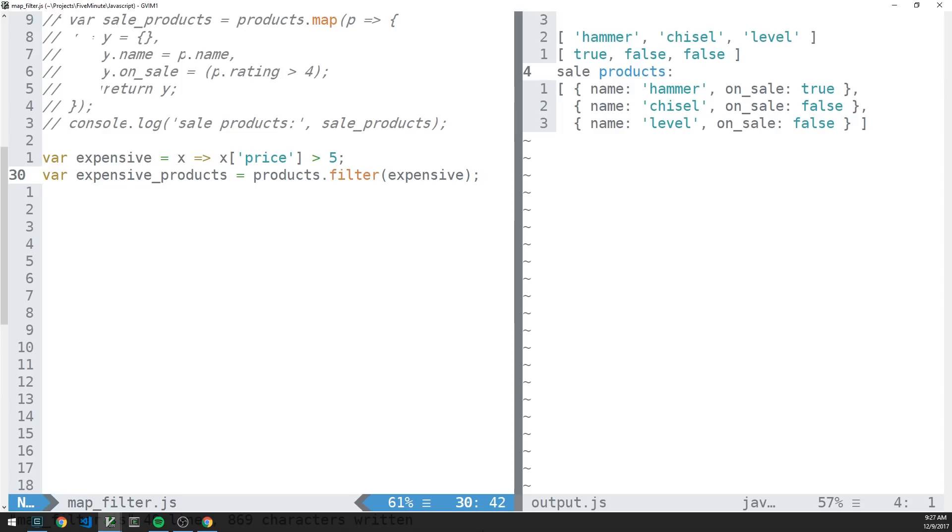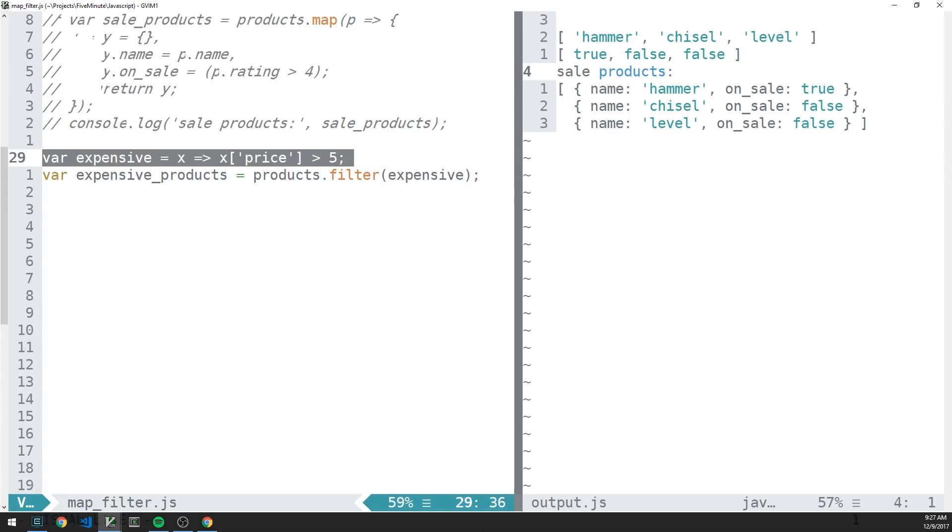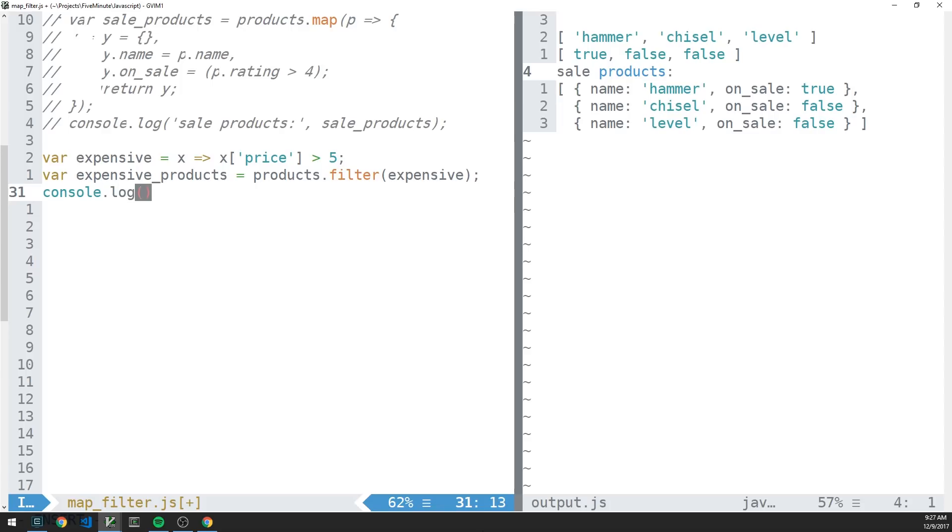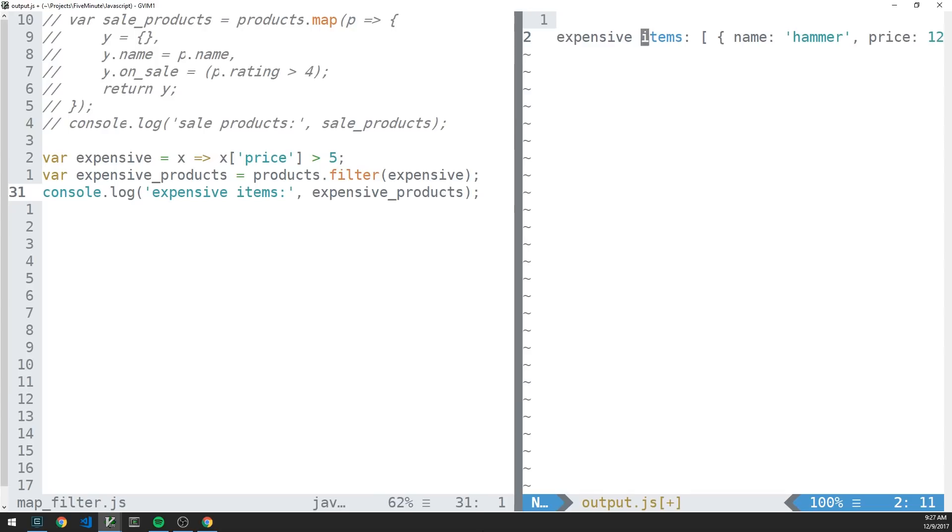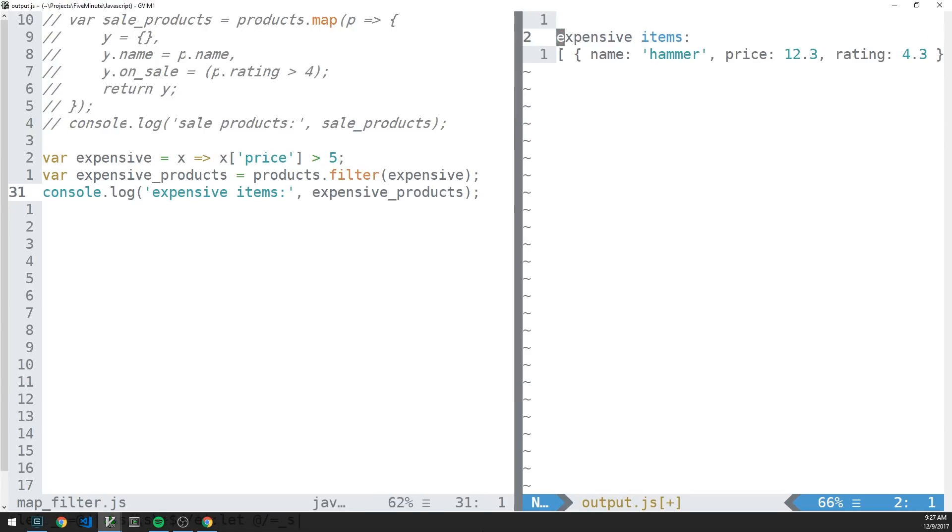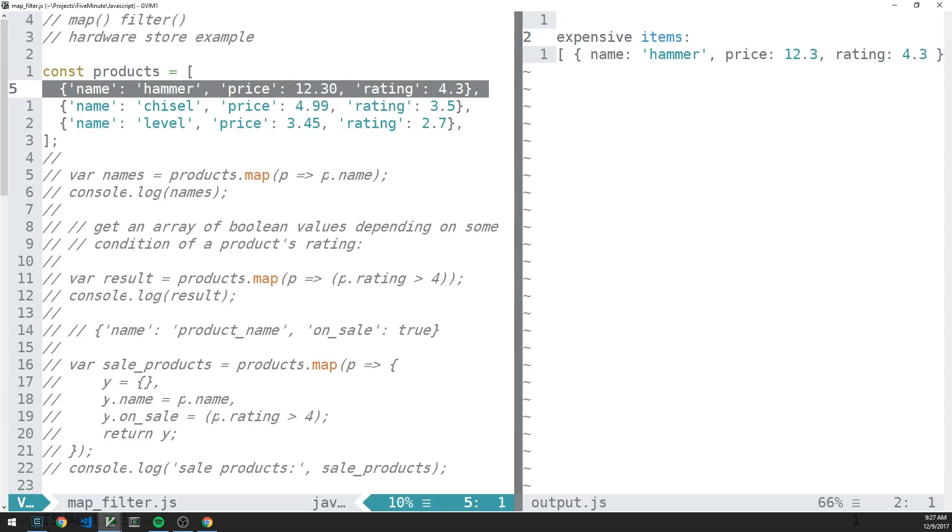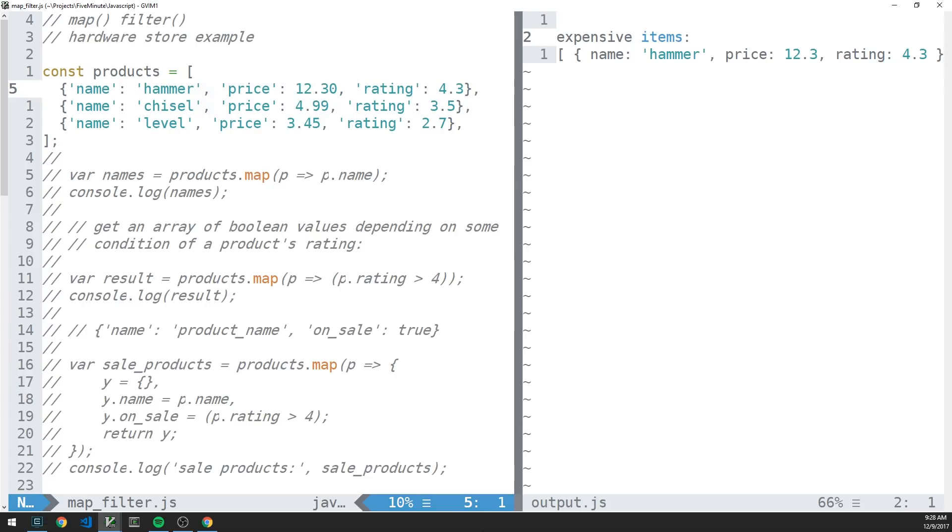It's nice in JavaScript that we have the ability to simply pass functions that we define here, like the expensive function here, as our callback function to filter. So now we can just console.log. And we can say something like expensive items. So there we go. So clearly, we're just returning hammer here because it is the only item in our products array which satisfies the condition that its price is greater than five.